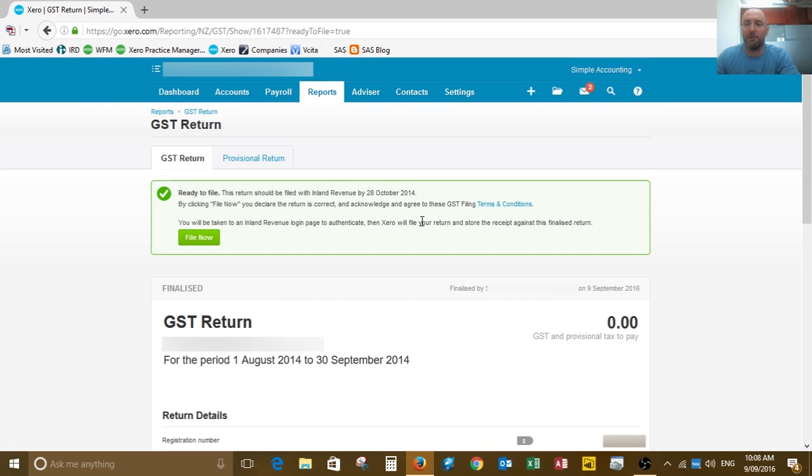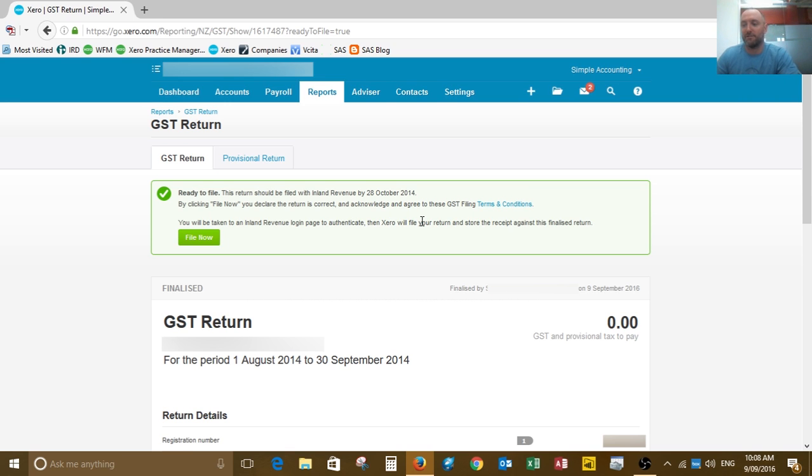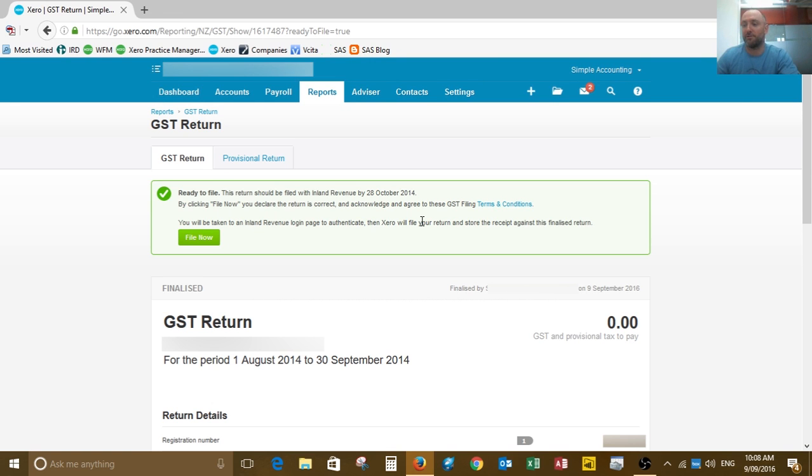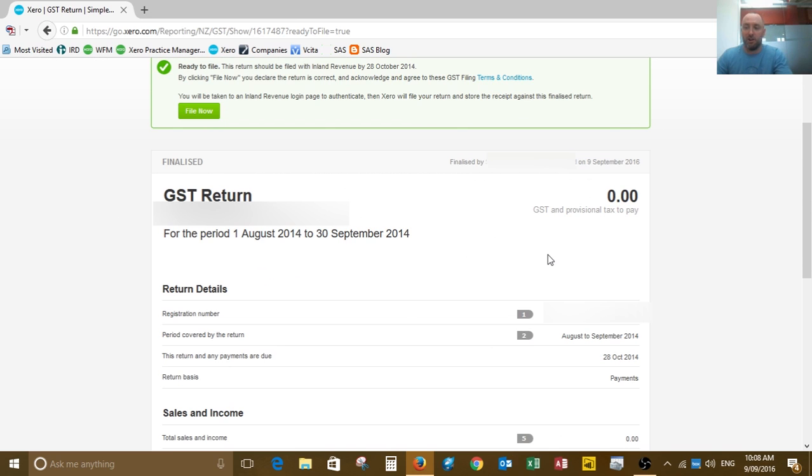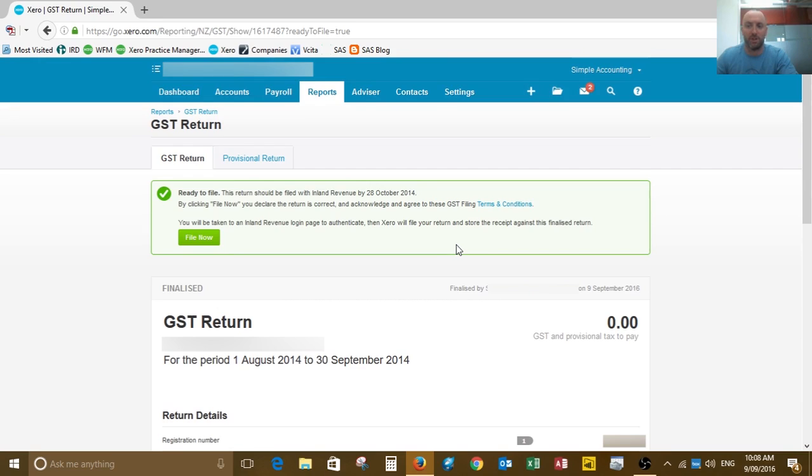The return processes, and the special bit that Xero and the IRD have done is actually quite simple. I tried it the other day and it works really well. This final part is where we need to send it to the IRD. In the past, you would have had to take these figures here, log into your myIR file, and copy the figures across. Now all you need to do is click on file now.